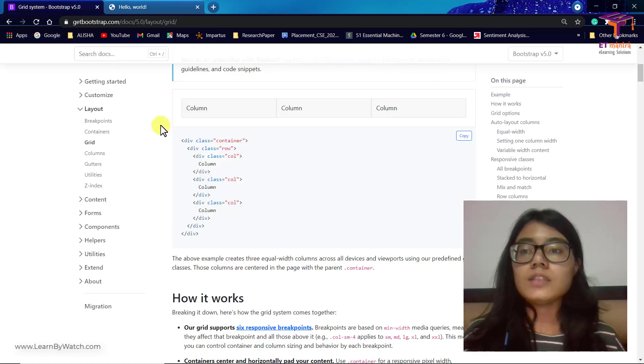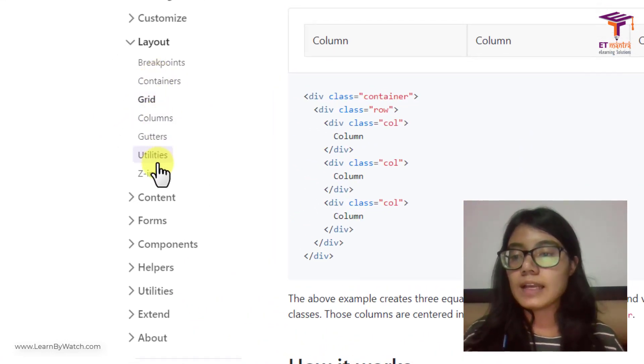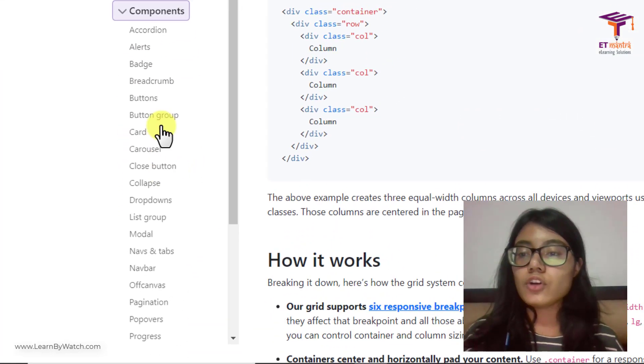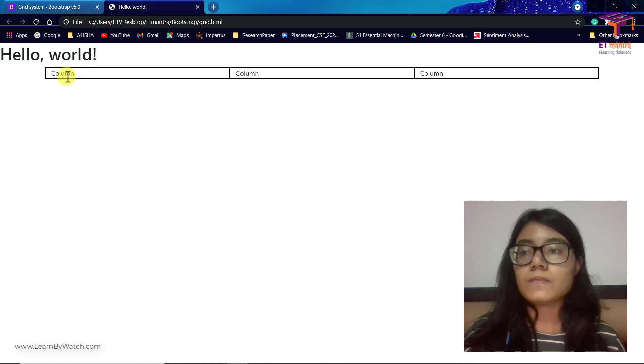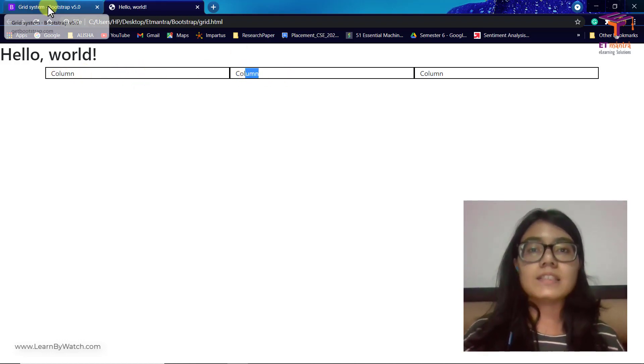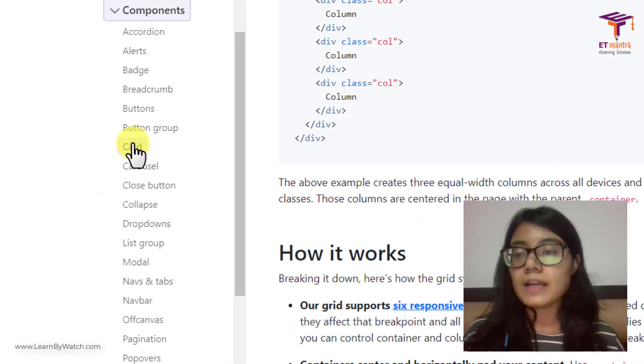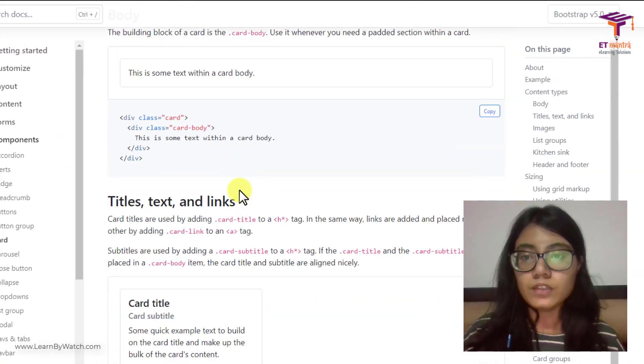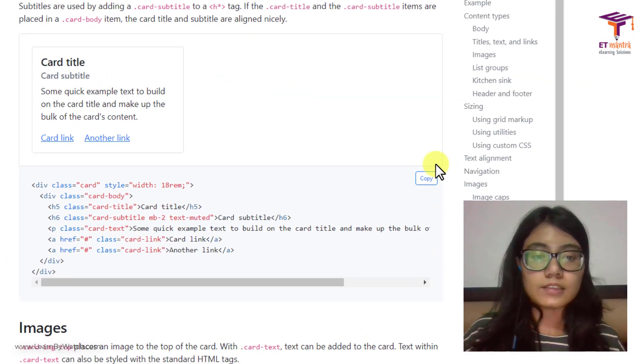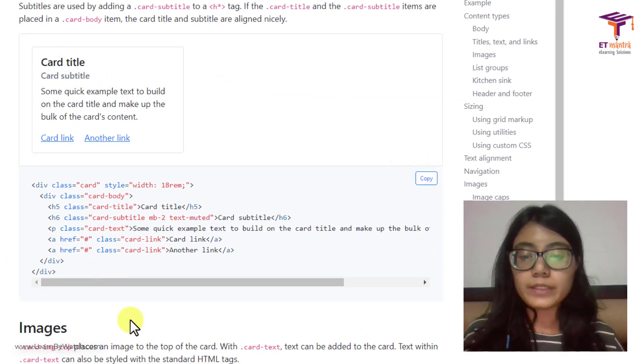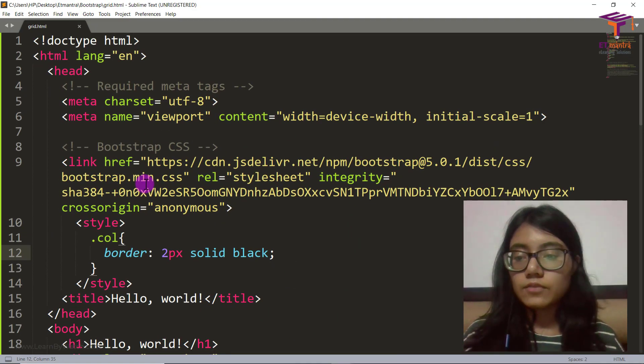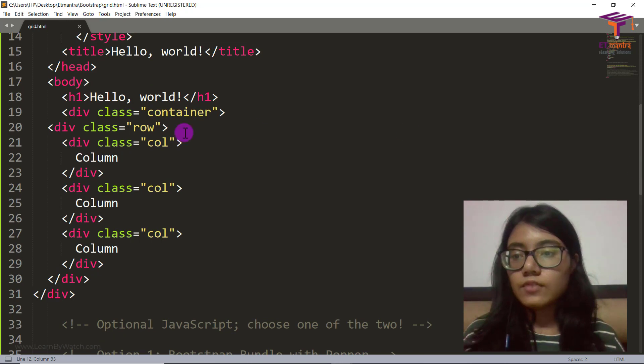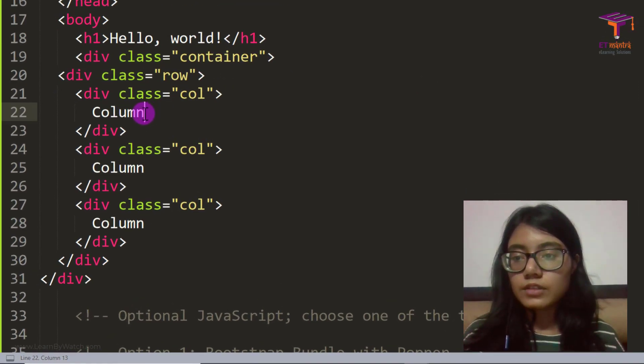What else we can do is we can also add components. Go to your components and you can add any of these components inside your columns. It's not that only text can be done. For example, I will go for card with some text. This is the card with only text and subtitle. So I copy this and go back to my page and wherever I have column written, instead of that I will give that.